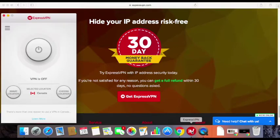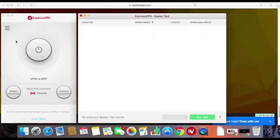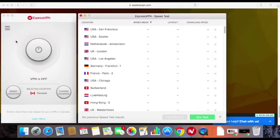Here on the ExpressVPN software's top left corner, you can see a menu button. Press on it and select Speed Test. Speed Test will open in a new window, where you will see all server locations, speed index, latency, and download speed. On the bottom right corner, you can see a button — Run Test. Click on it to start the test.